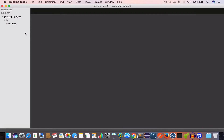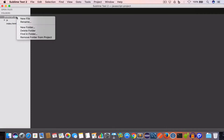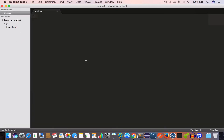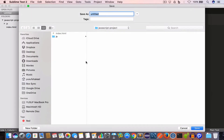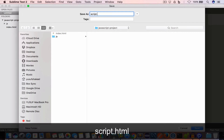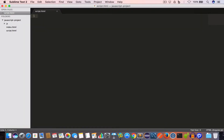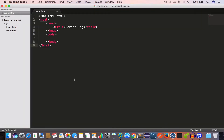I have opened the project folder 'javascript-project' in Sublime Text. Inside the project folder I'll go ahead and create a new file and save this file as script.html. I'll write the following HTML code: the doctype HTML, opening and closing HTML tag, and the opening and closing head tag, and we've set the title for this page to 'script tag'.